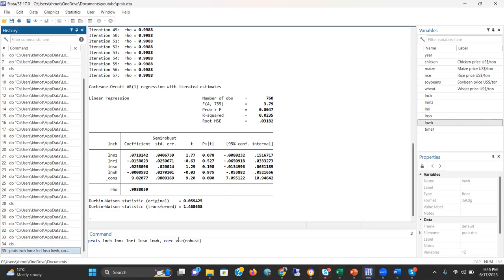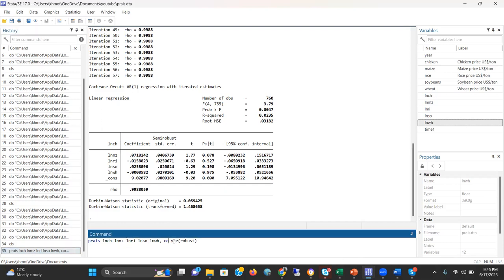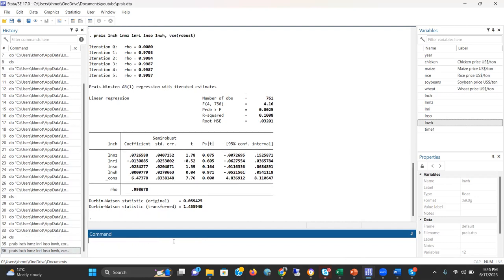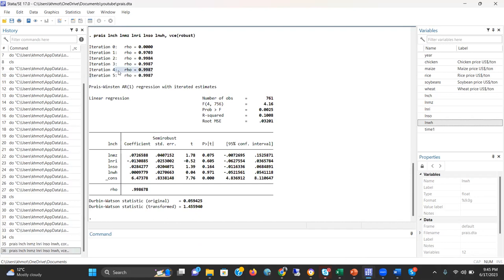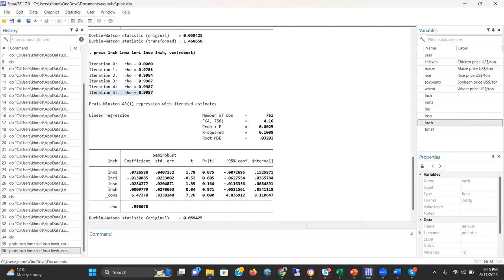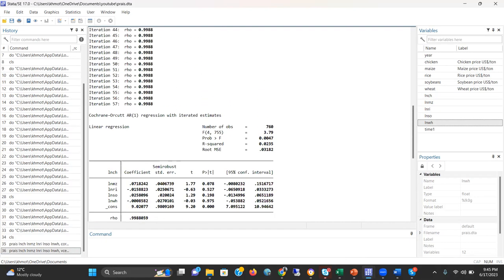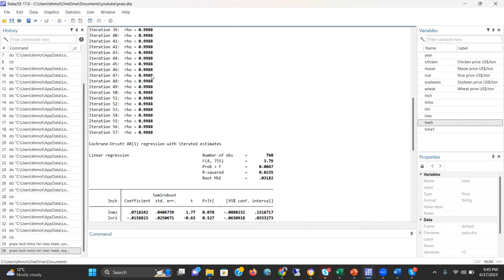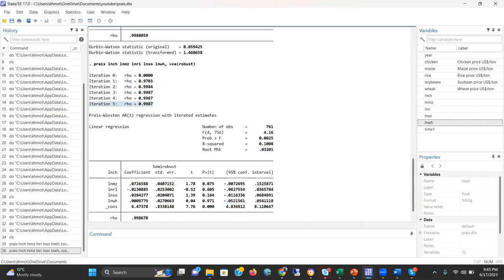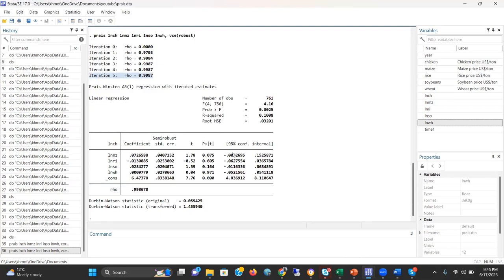Now, if we just remove this C-O-R-C portion and run, this gives us the Prais-Winsten model. What is the difference between these two models? There are two visible differences. One, the iteration number is low in the case of Prais-Winsten model. However, the iteration number was quite high in the case of the Cochrane-Orcutt model. Also, in the Cochrane-Orcutt model, we had to lose one observation. But in the case of Prais-Winsten model, the observation number was the same. This is because of the conversion of the dataset in the case of Cochrane-Orcutt model.